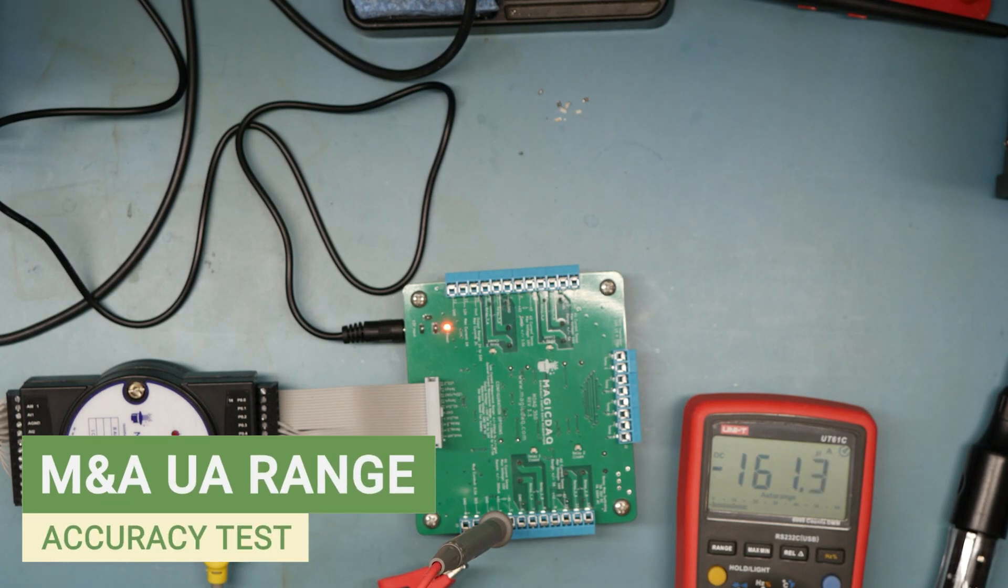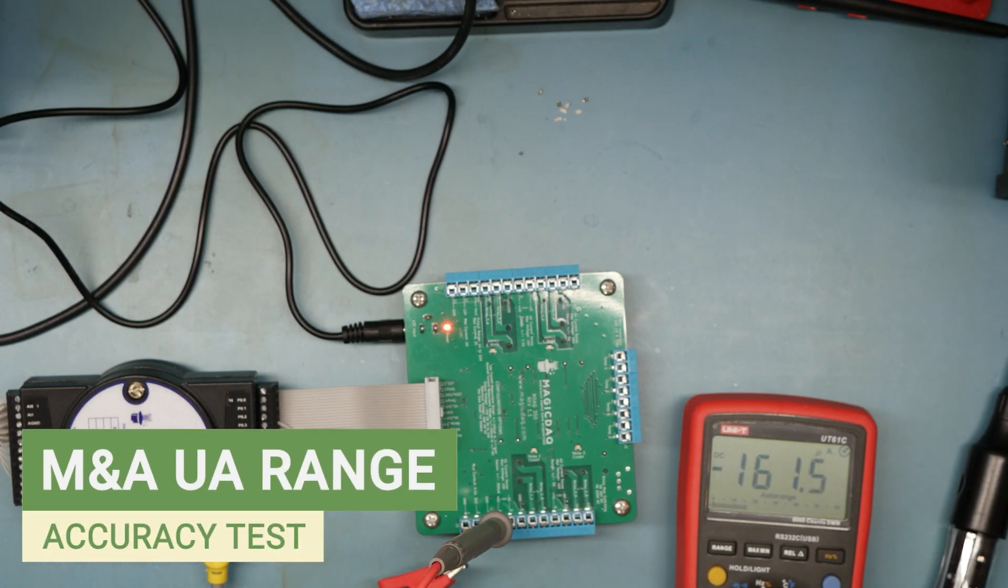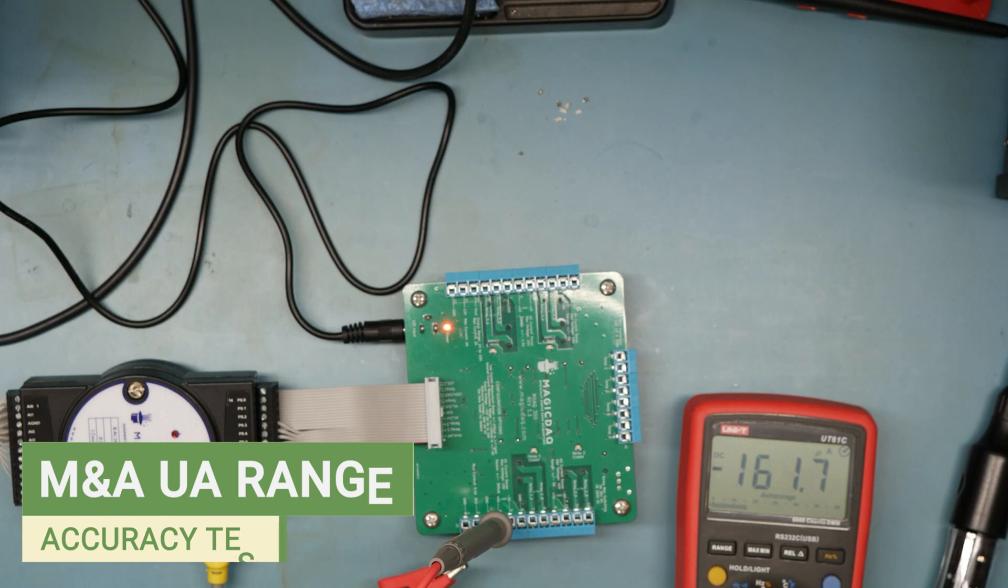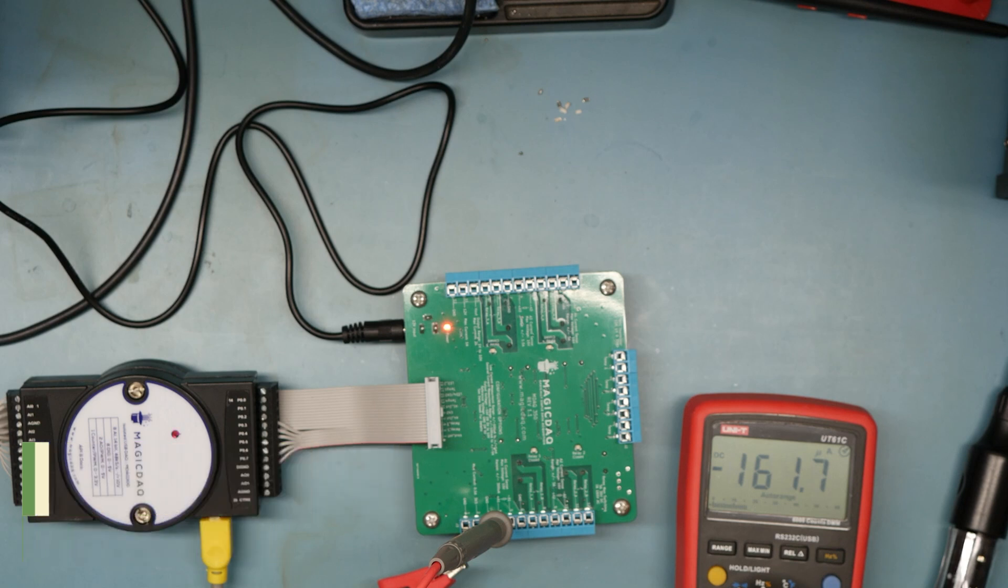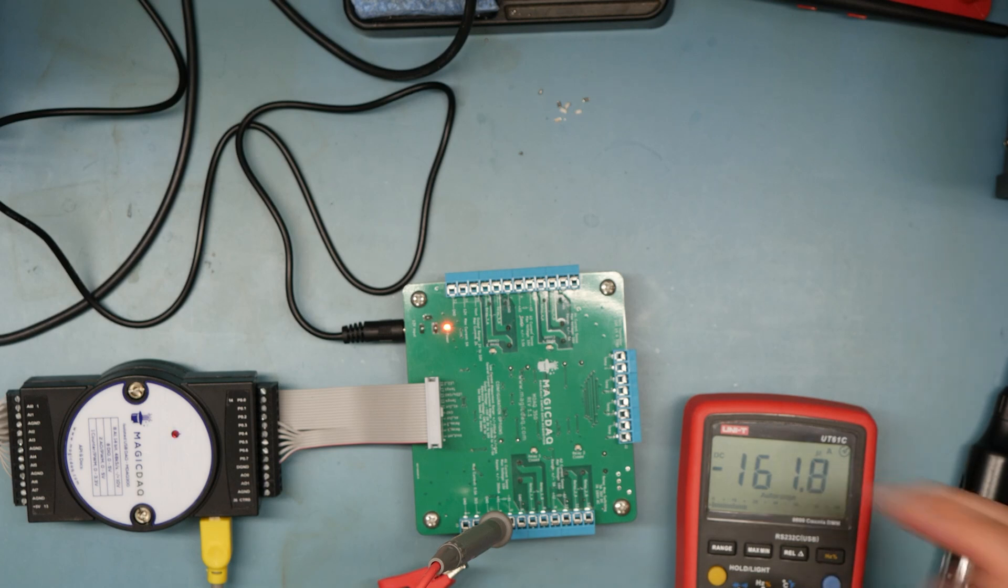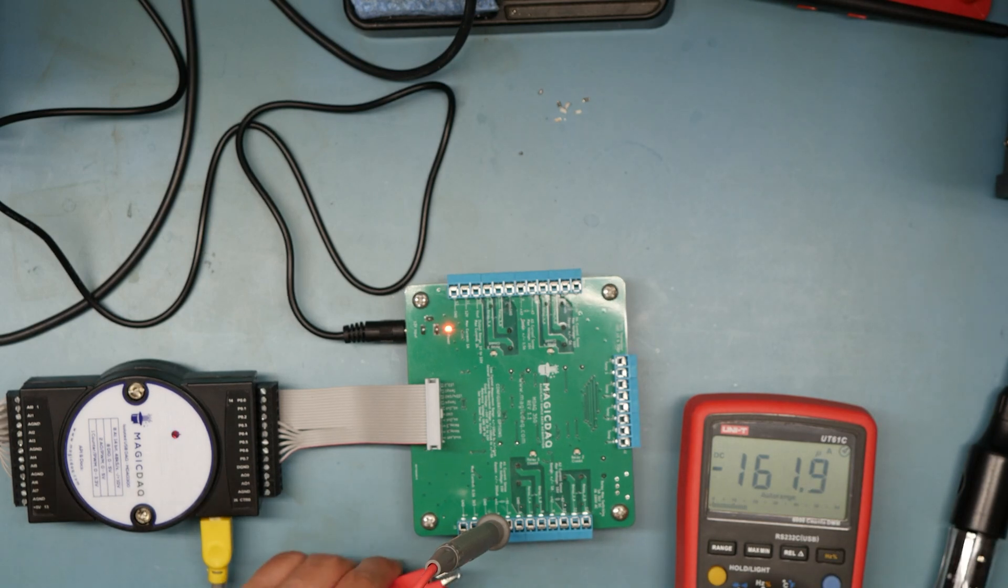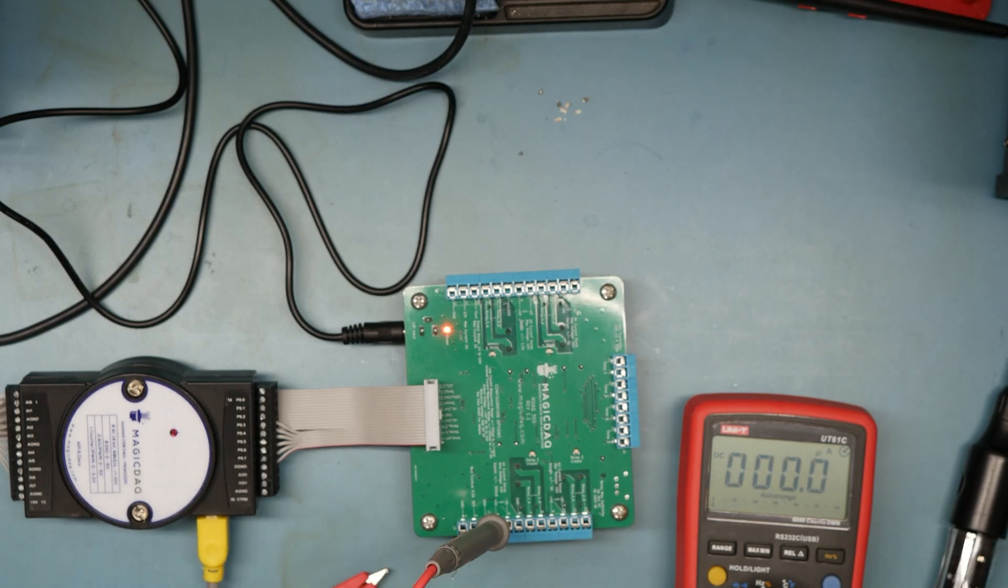There we go, 160 microamps. It got 160.97. That's darn close to what we measured with the DMM. Wow, that's actually really good.